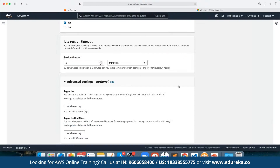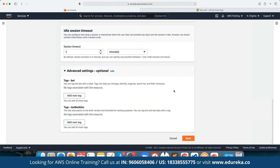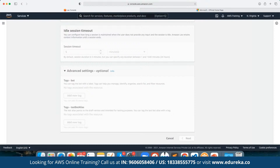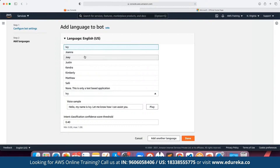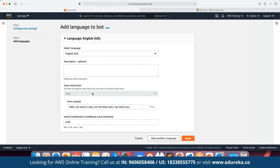We can define the chat session timeout, and under advanced settings we can define the tags. Then we click Next. Here we can set the base language and define the voice interaction, which is based on what kind of chatbot we are creating. For example, we want to make use of Joey — here we can load the entire language itself.